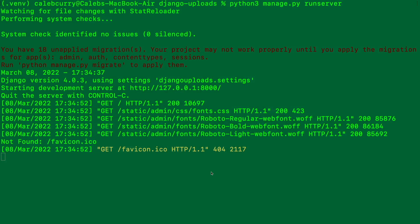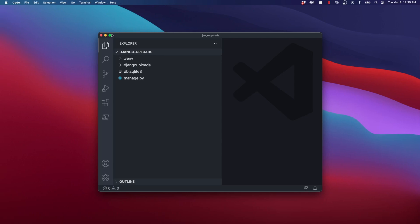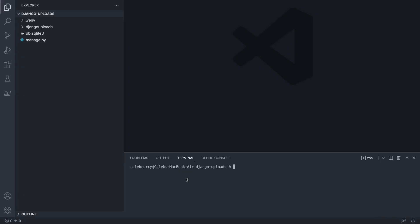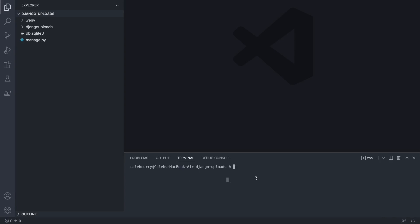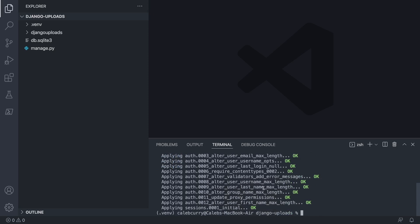Now that we have the directory created for our project, we'll open it in Visual Studio Code by saying code dot, or you can just open VS Code and move to that directory. You need to make sure you activate your virtual environment. Then we'll apply our migrations with python3 manage.py migrate, which will set up our basic database structure.